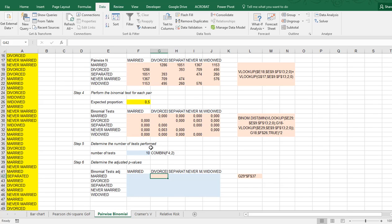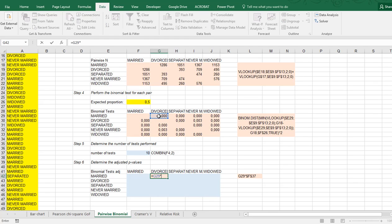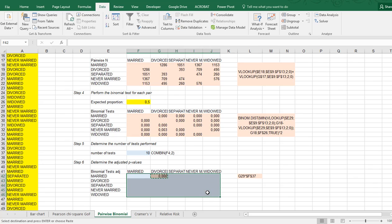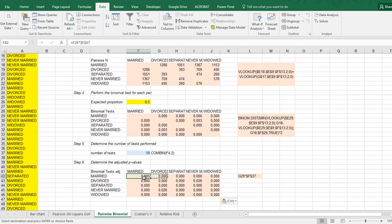So the adjustment then would be simply by multiplying these results by that number of tests, so I can simply say here that this one times, and then this one F4 to put it all in. It doesn't change much in this case because there's loads of data. Copy-paste.